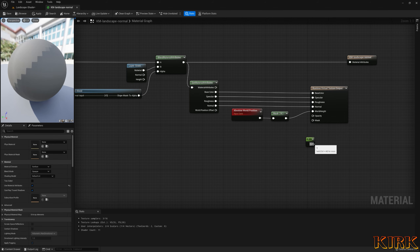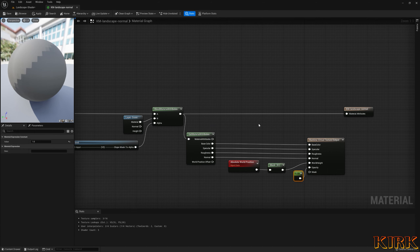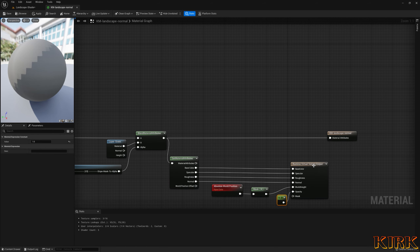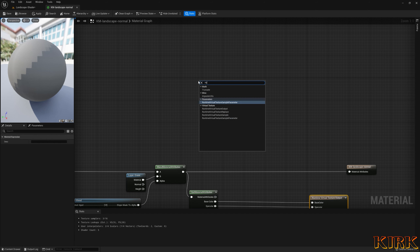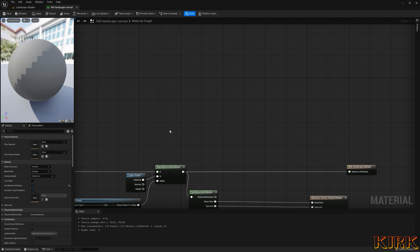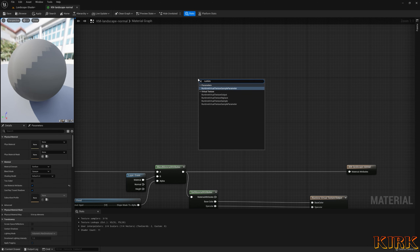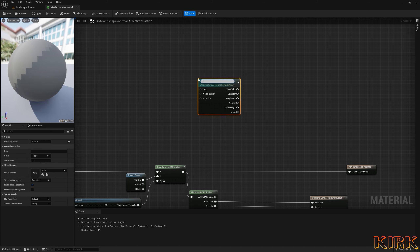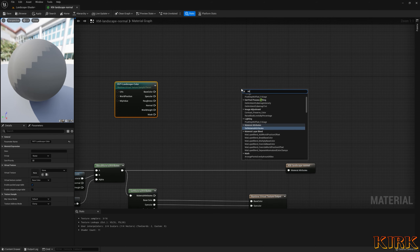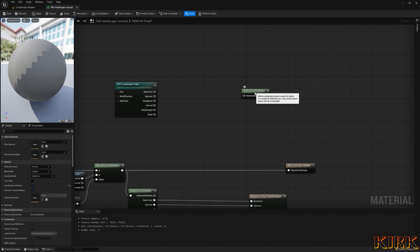Now I need to create a Runtime Virtual Texture Sample Parameter for this output to communicate with. I'll create one up here — it's a Runtime Virtual Texture Sample Parameter. I'll call it RVT Landscape Color and put it in the RVT Options group. I also need a Set Material Attributes node with Base Color, Specular, Roughness, Normal, and World Position Offset pins, similar to the Get Material Attributes setup.